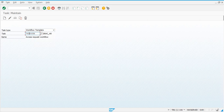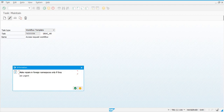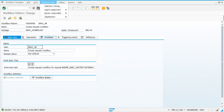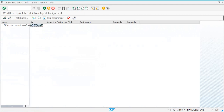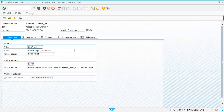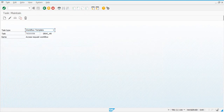Now let's do the same steps that we did with standard tasks. Click on additional data, change assignment and maintain, select the task attributes and general task, then transfer, go back, and save. Now do the next one, which is 82.